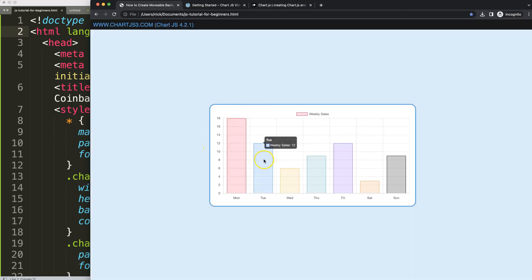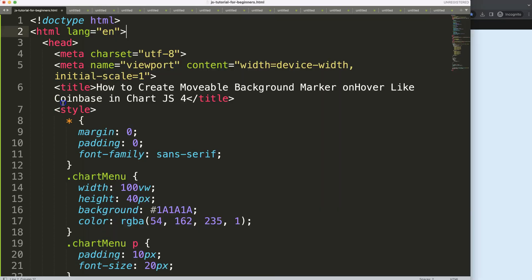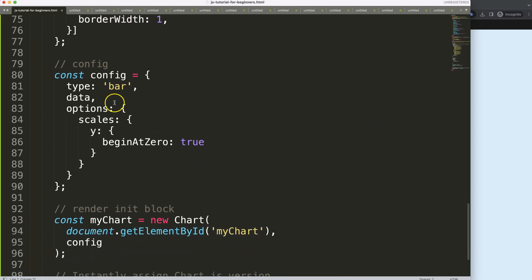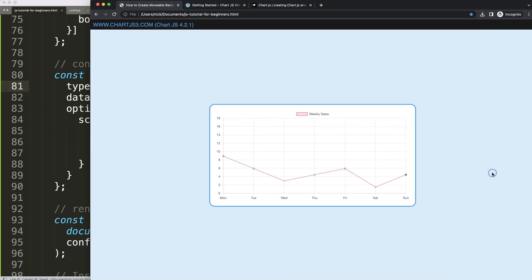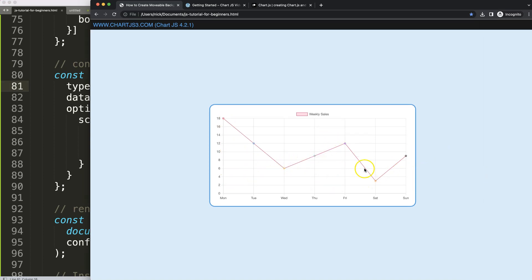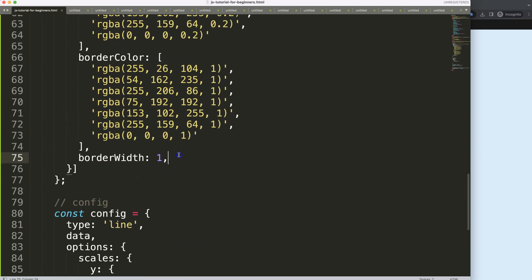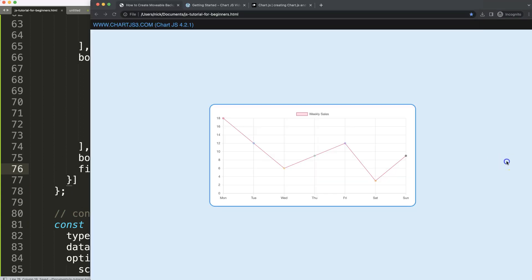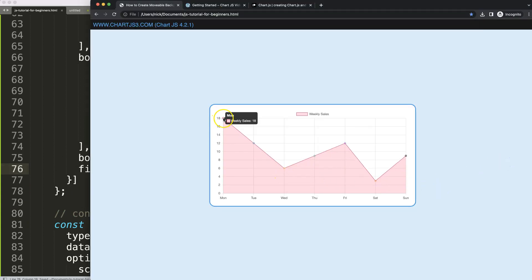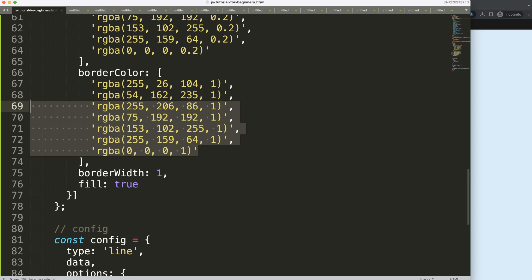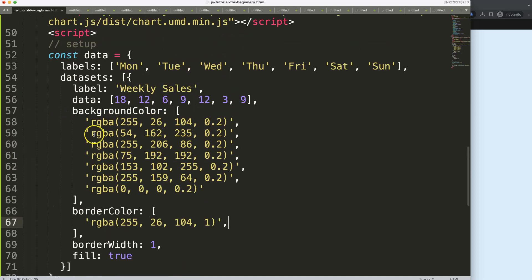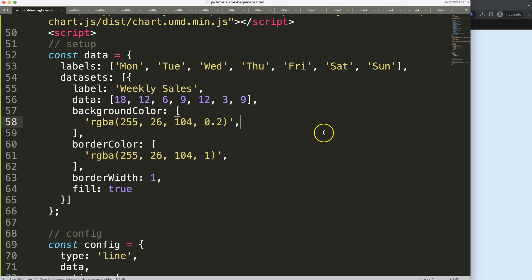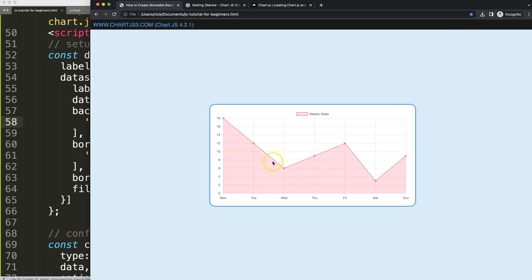Let's start to work on this. First thing I want to do is convert all of these into a line chart, which is probably more practical. So I'm going to say 'line', save, refresh - there we are. Next I want to fill up this part and remove all the excess colors. We say 'borderWidth' comma 'fill: true'. This gives us a red color. We can also remove the other data points with their colors, leaving just a single red one. Save and refresh - now we have one consistent color.